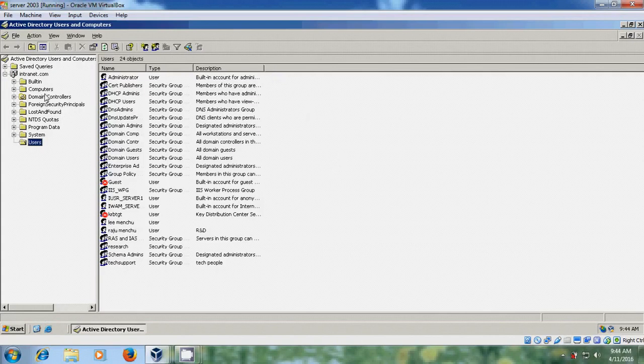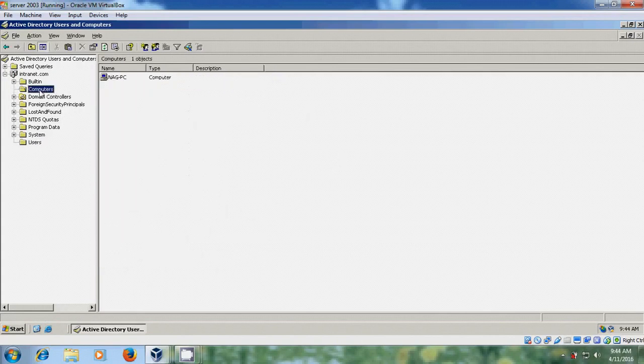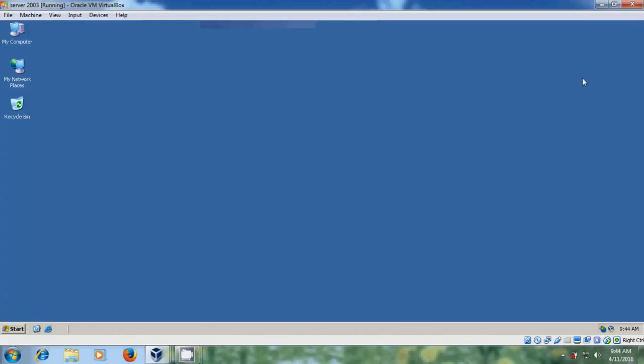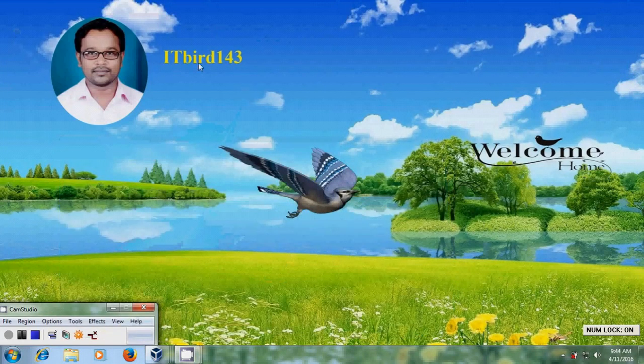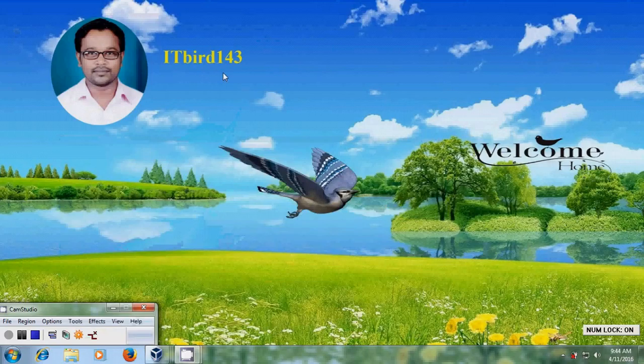OK. And after that come to the server. Start administrative tools. Active Directory users and computers. And here come to computers. And here it is showing the client system. And now we see. So with this I have successfully joined my client system to the server 2003 domain.